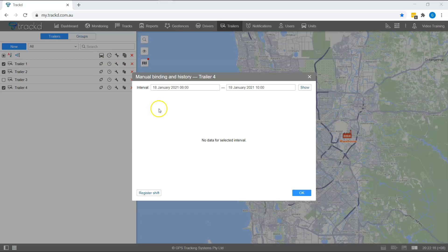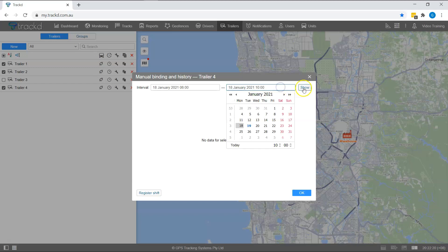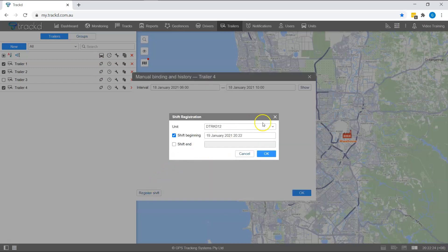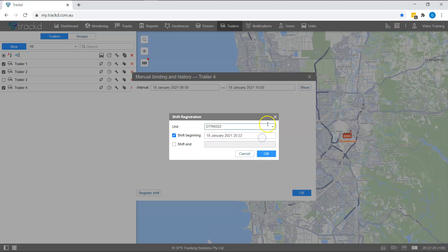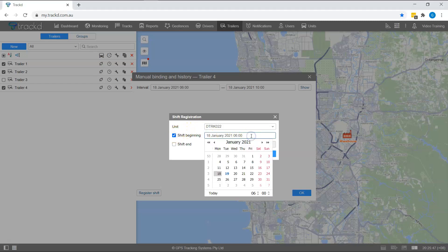Select the date and time interval and click show. Click register shift and select the unit that the trailer was bound to at the time.